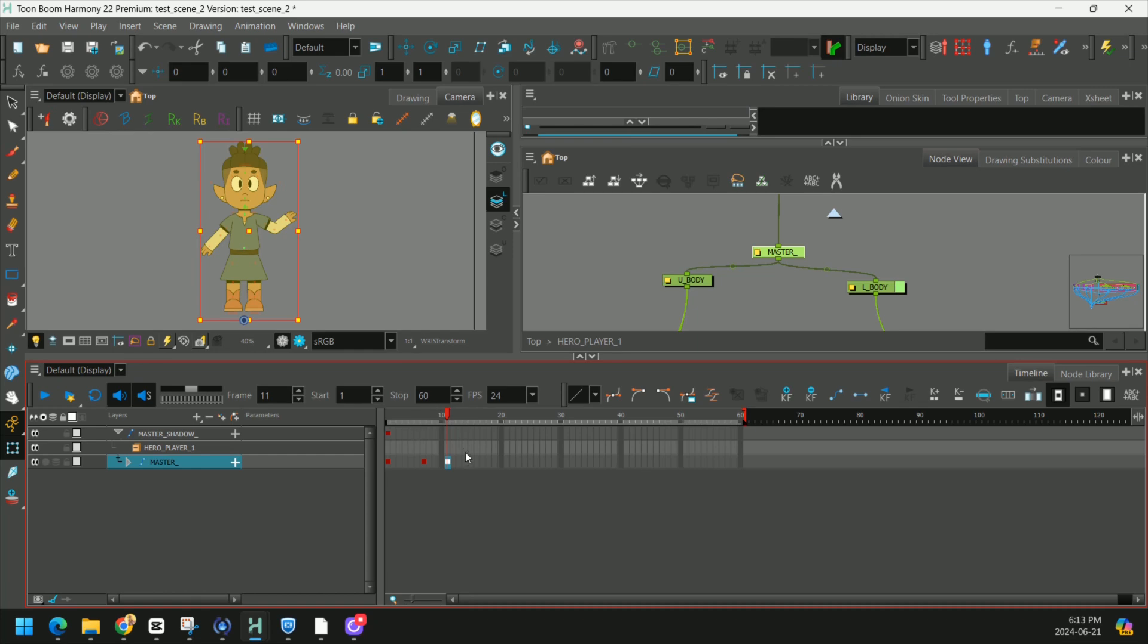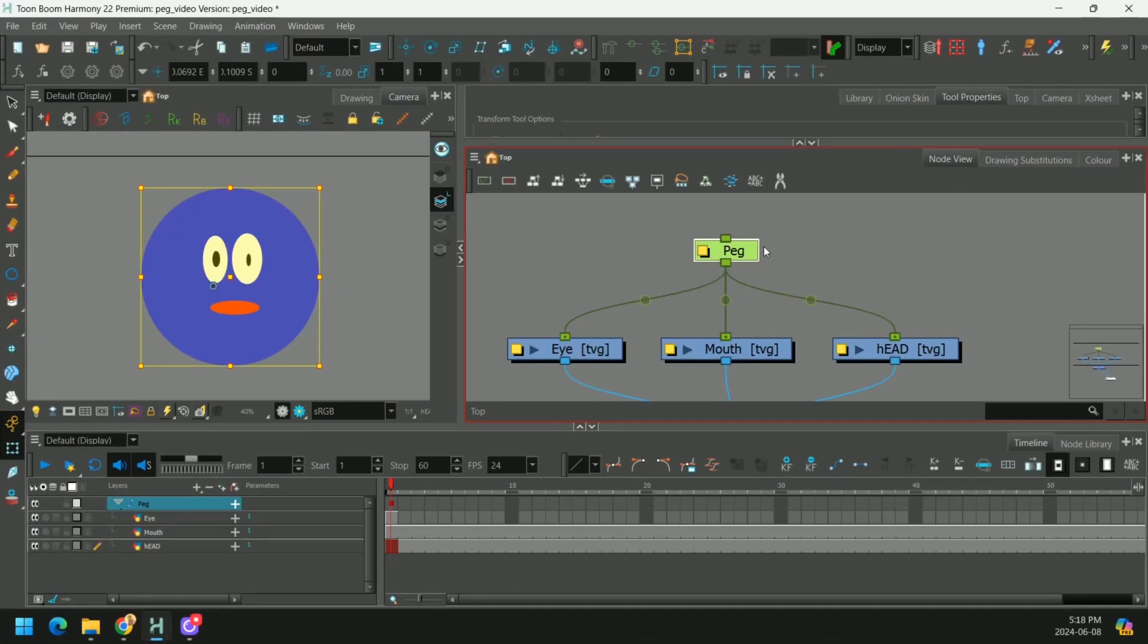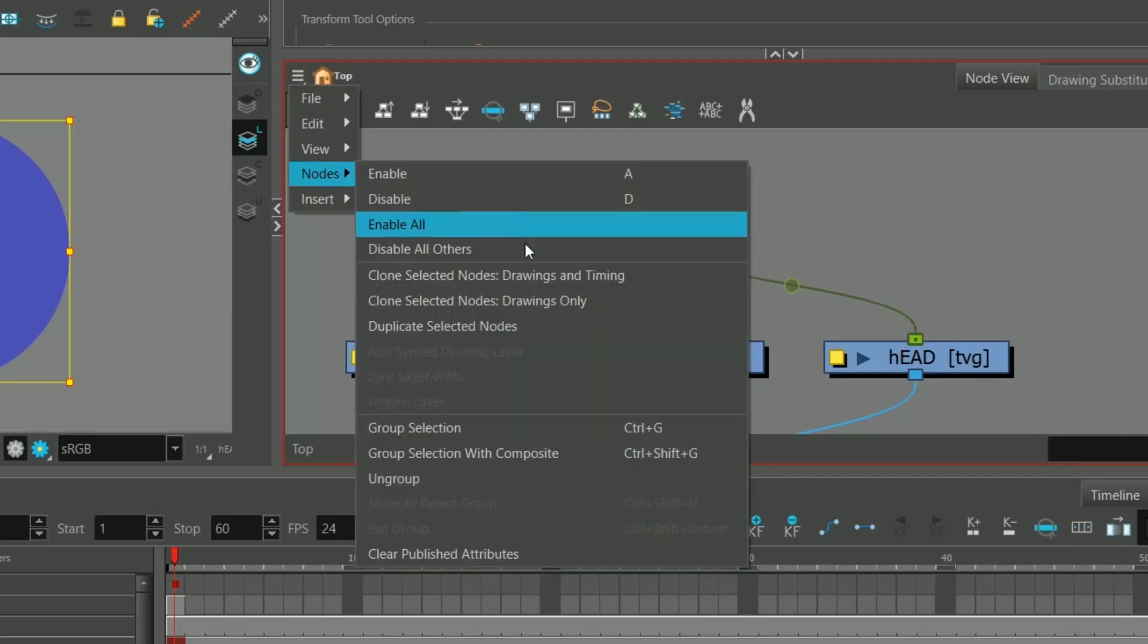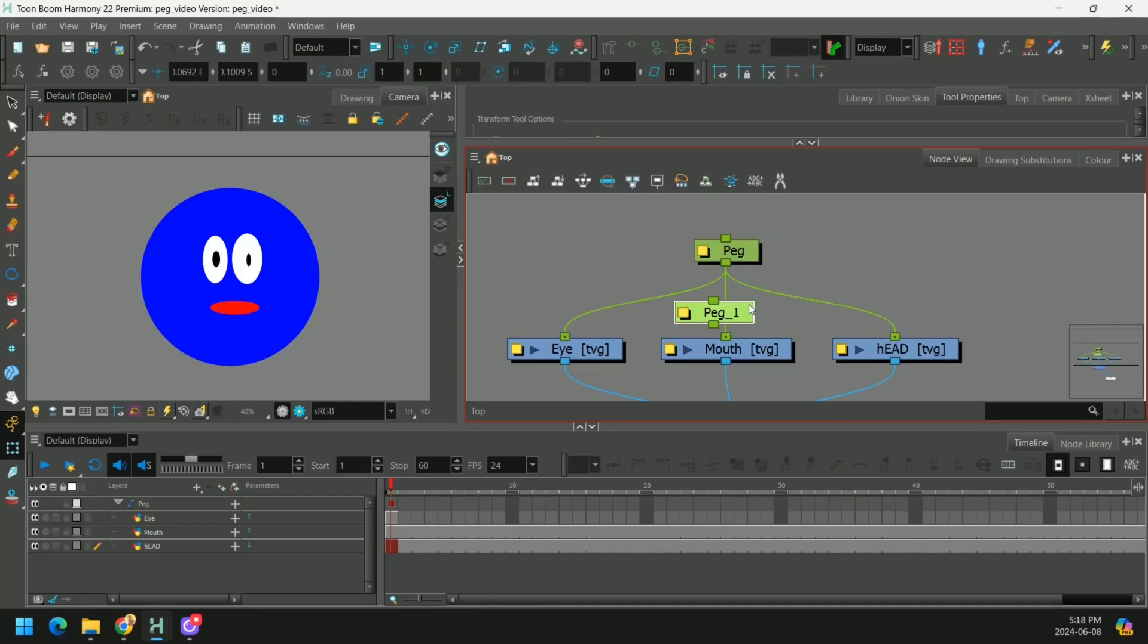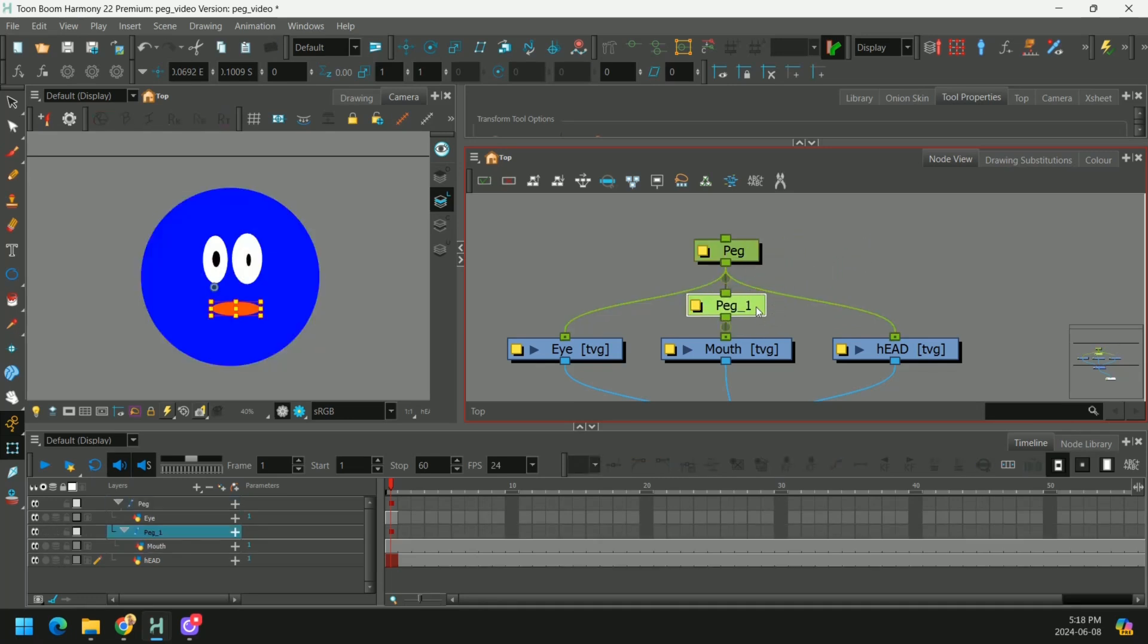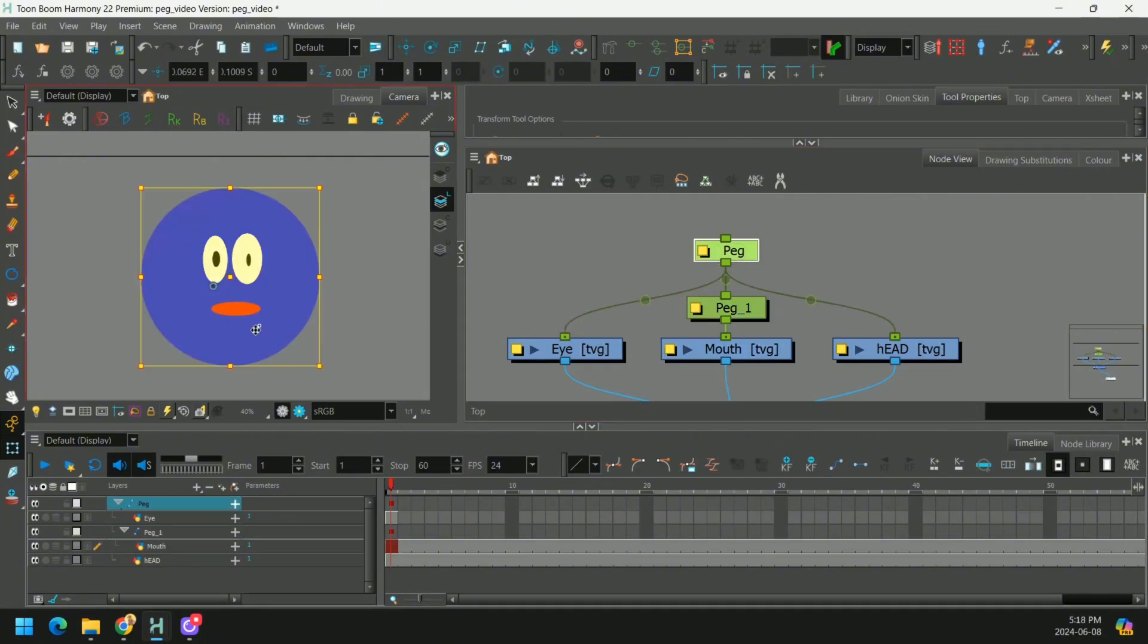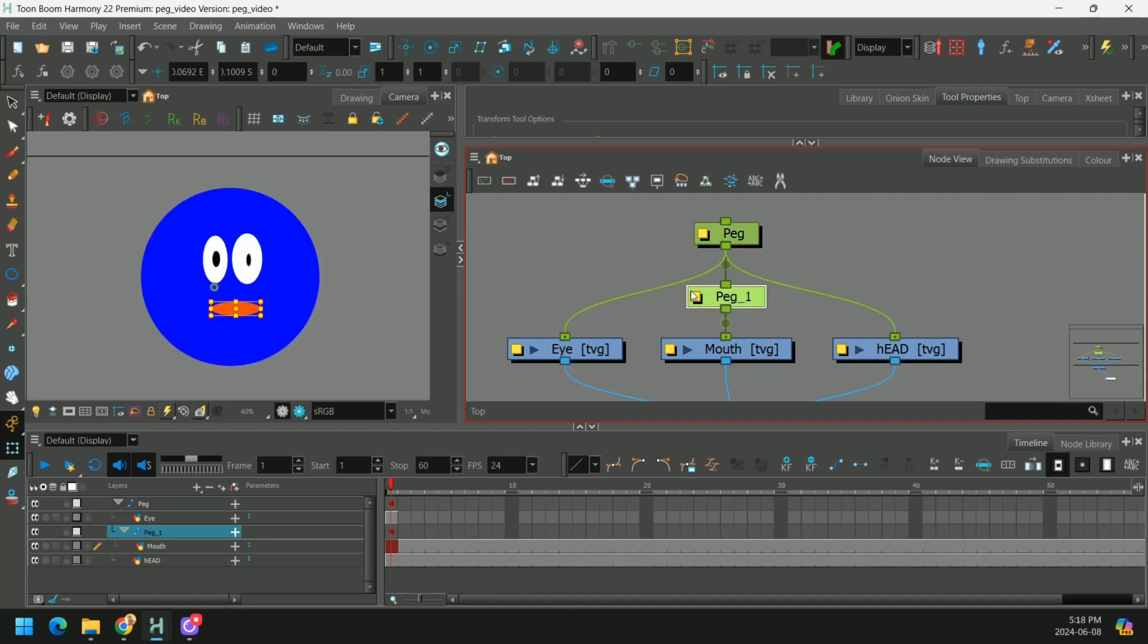Another fun thing to experiment with in pegs is cloning them. So if you select a peg and press clone, drawings and timing, you basically create an exact replica of the original. And the funny thing is when we plug it in underneath, let's say, the mouth, now this mouth is going to be moving at double the speed of everything else because there's two pegs affecting it.